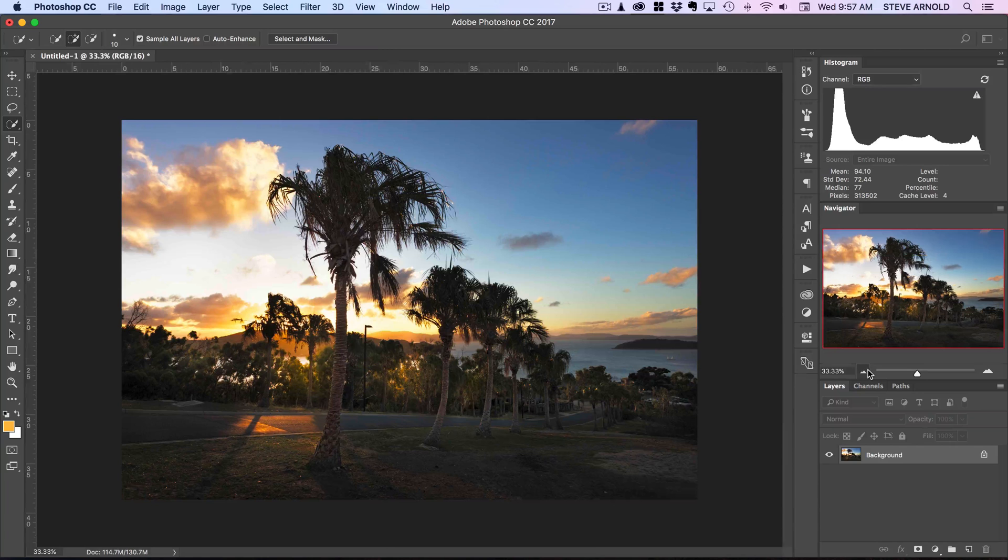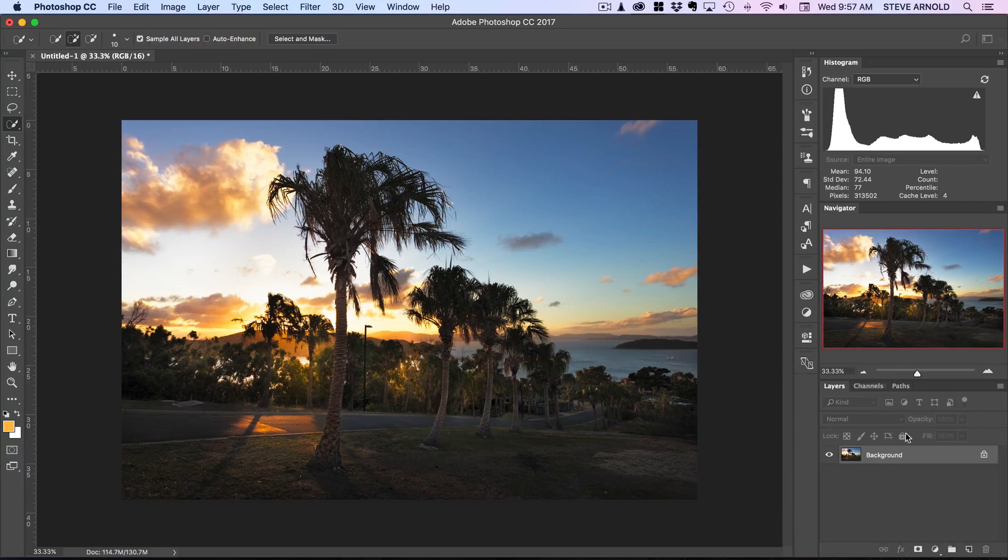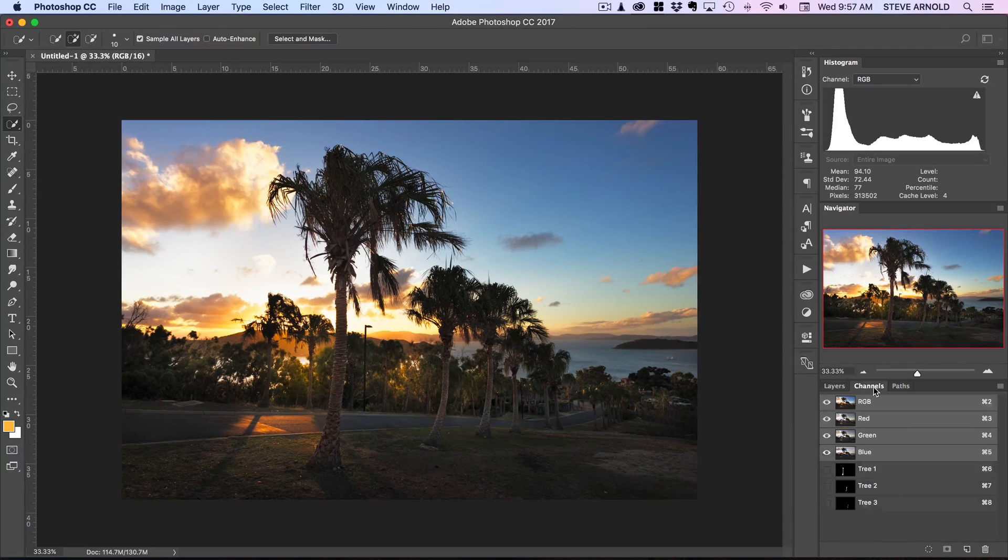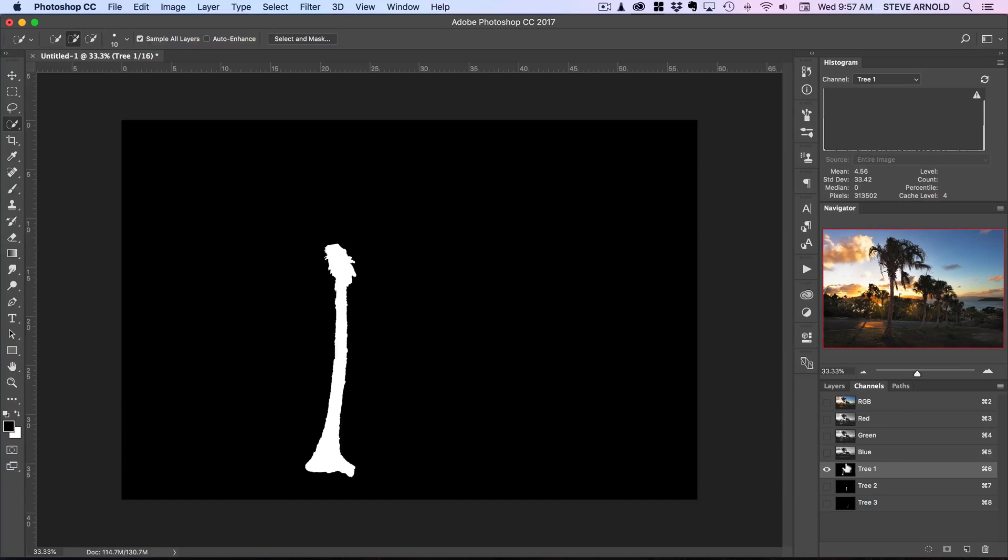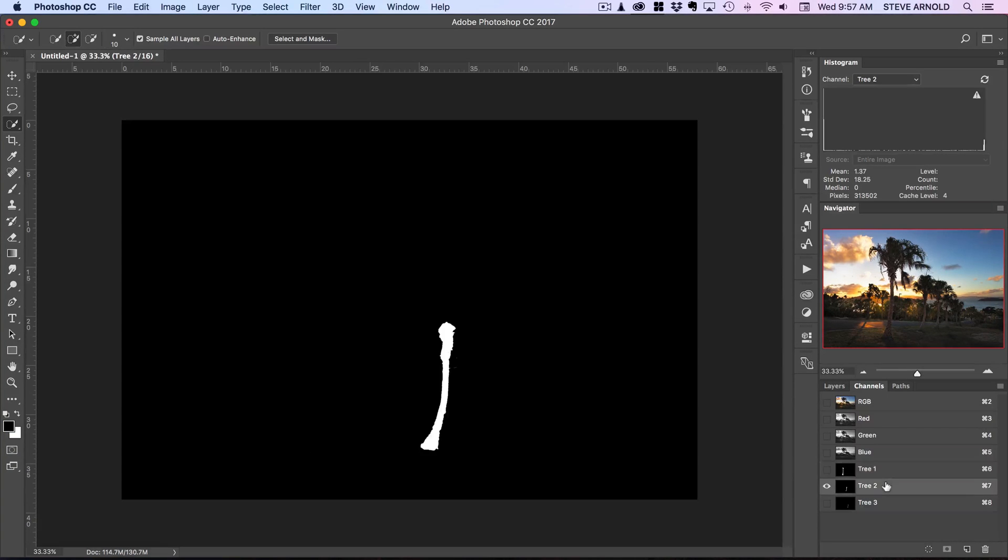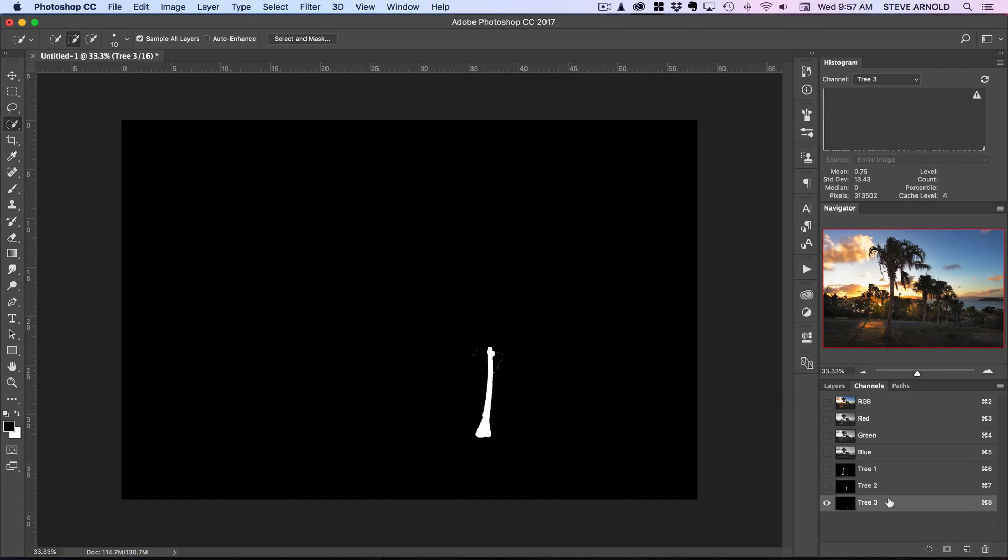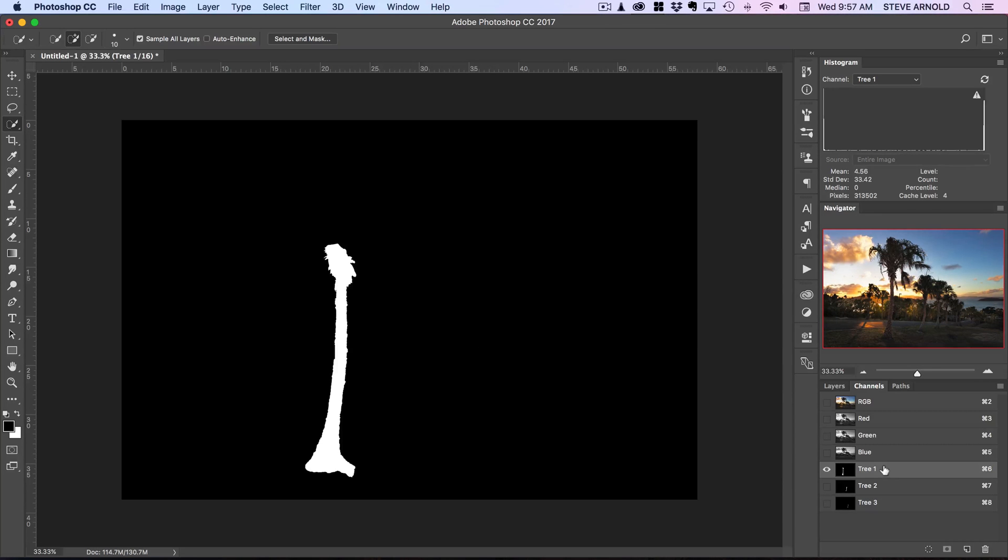Again just a really quick job here just to kind of get the point across. Okay, all right so that's good enough. Let's go to channels, save that and rename it to tree 3. Okay I won't do the rest but you know this first three trees will be enough to get the point across.